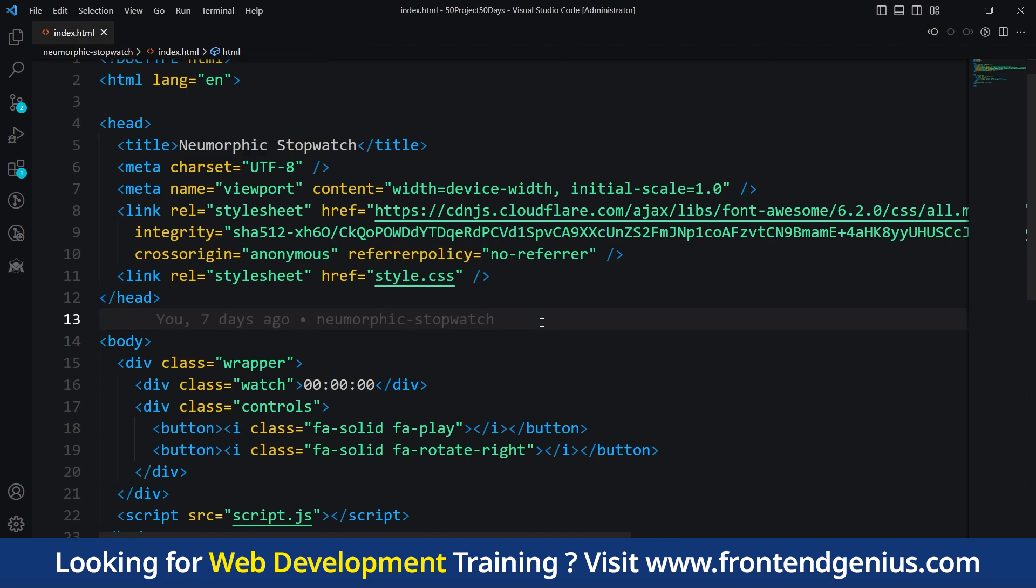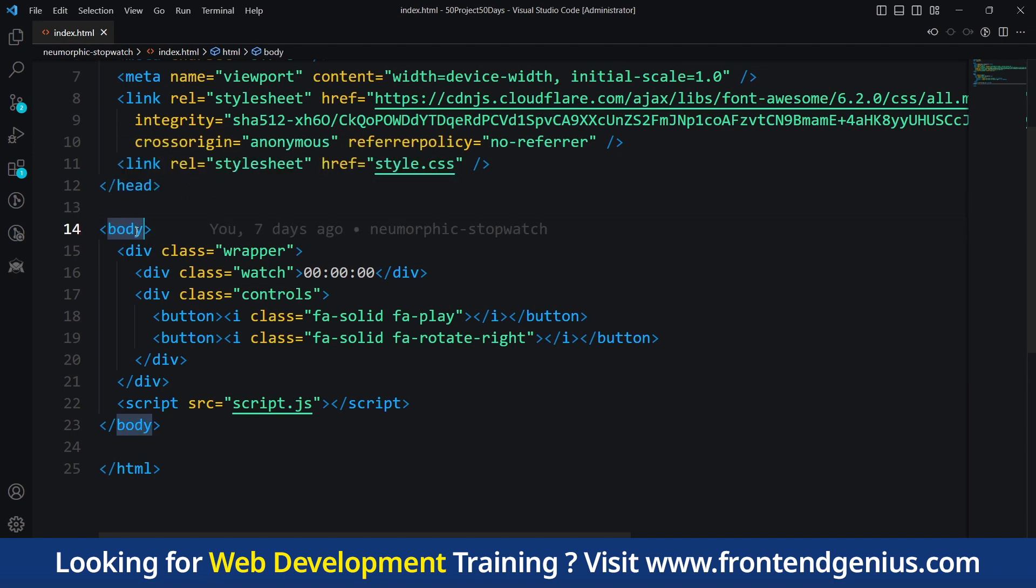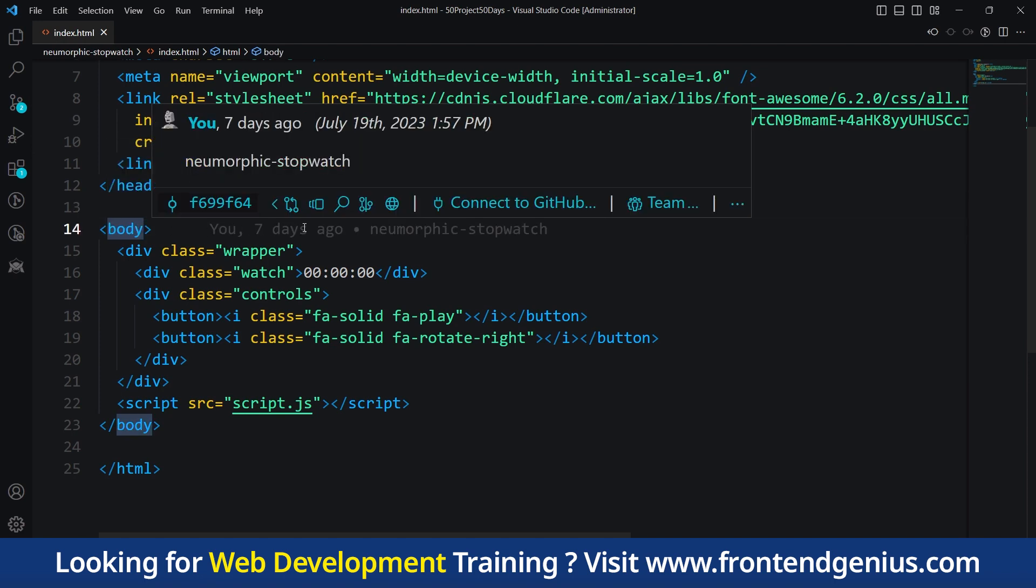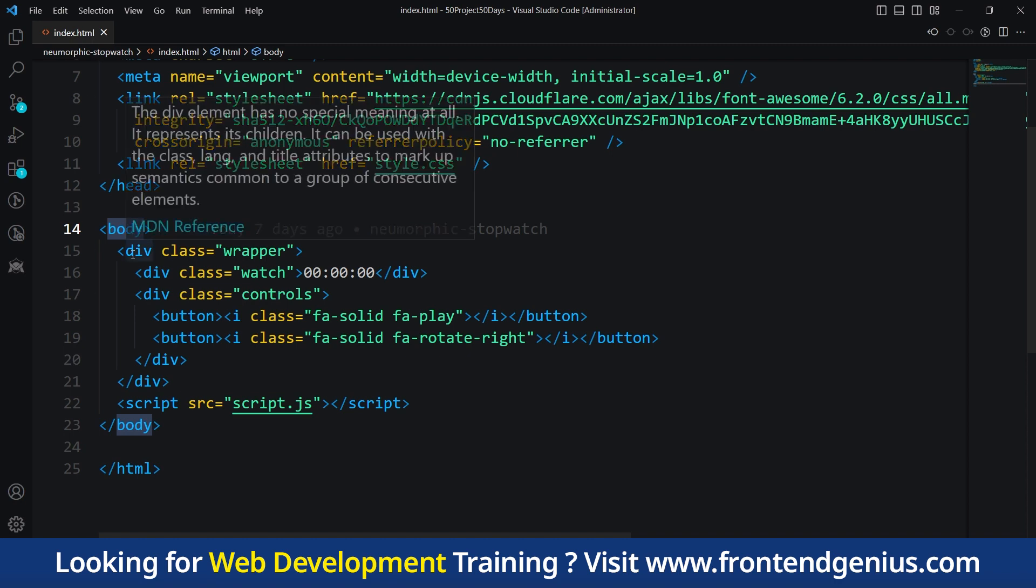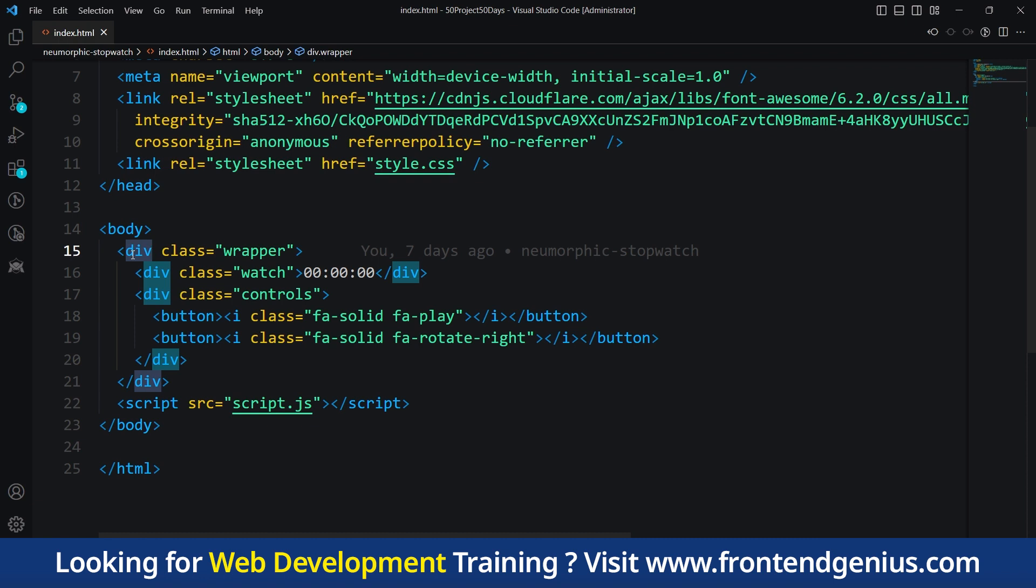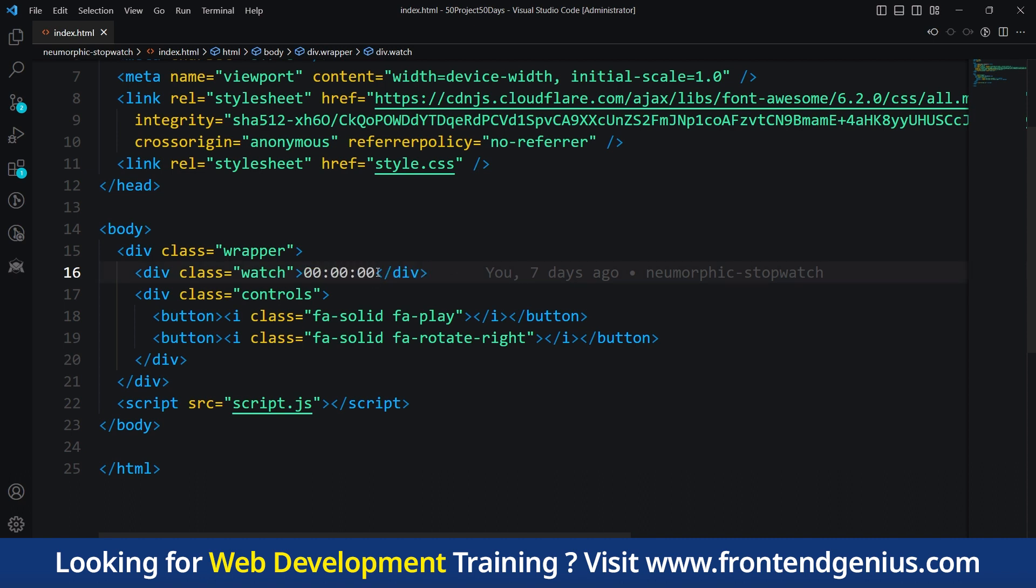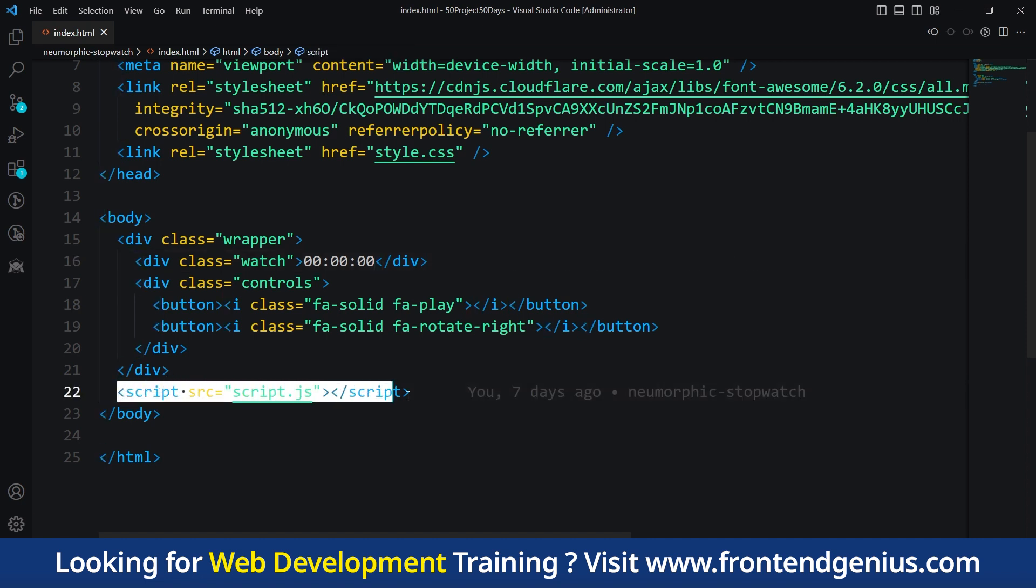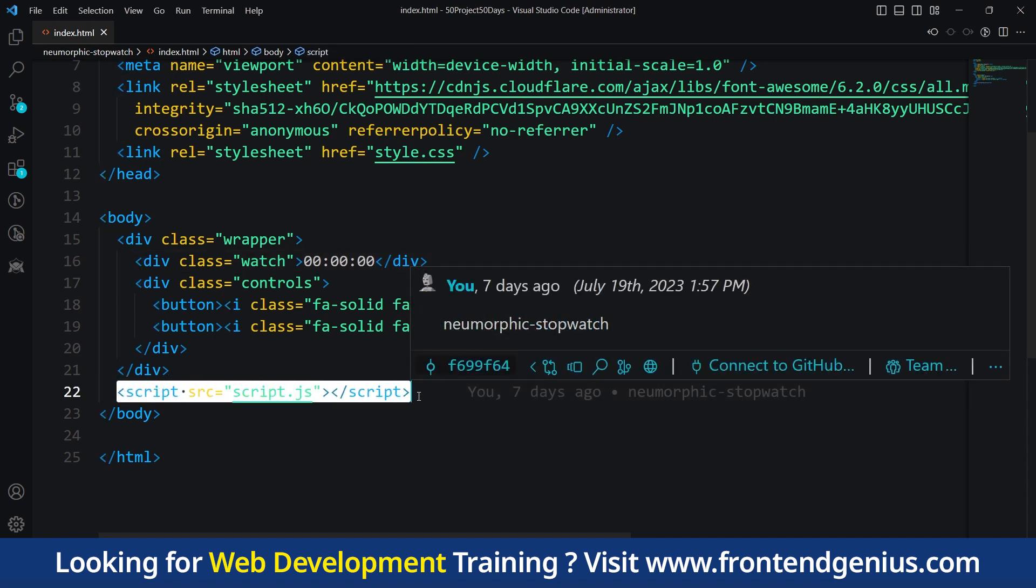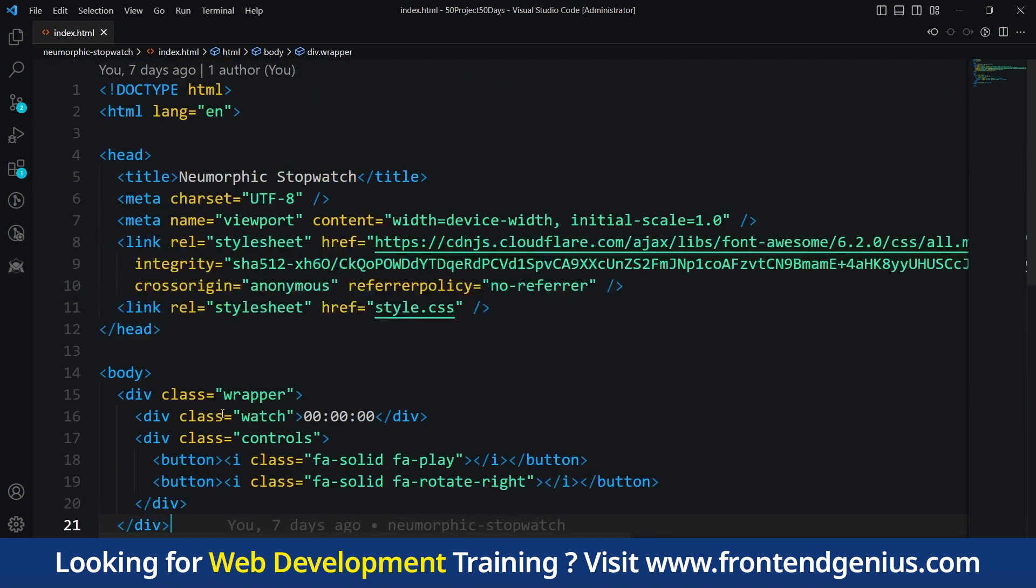Then we have our main body section which contains the visible content of the web page. We have a wrapper for our content, and a class called watch that we will update dynamically when the user clicks the play button. We have controls like play and reset buttons. The script tag is placed at the bottom of our HTML. That's it for the HTML file, let's move toward the CSS.